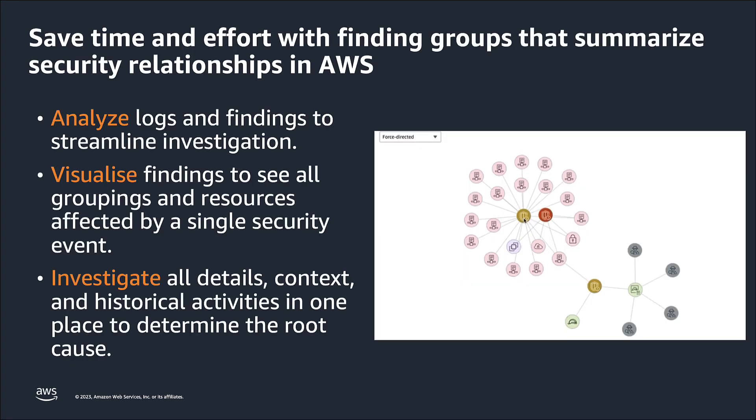Threat actors often perform a series of actions when attempting to compromise your AWS environment which can result in multiple security findings across your AWS resources. Finding groups is a collection of findings and resources that are associated with a single potential security incident.